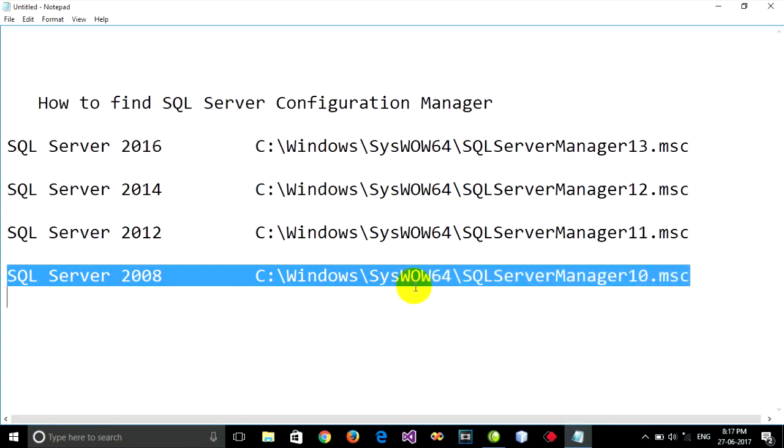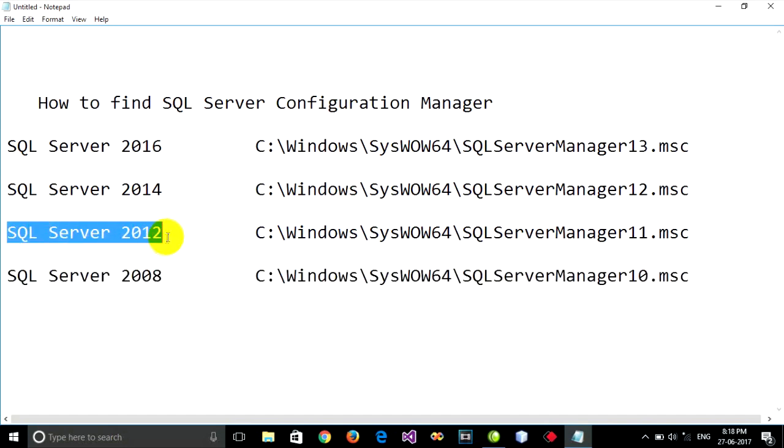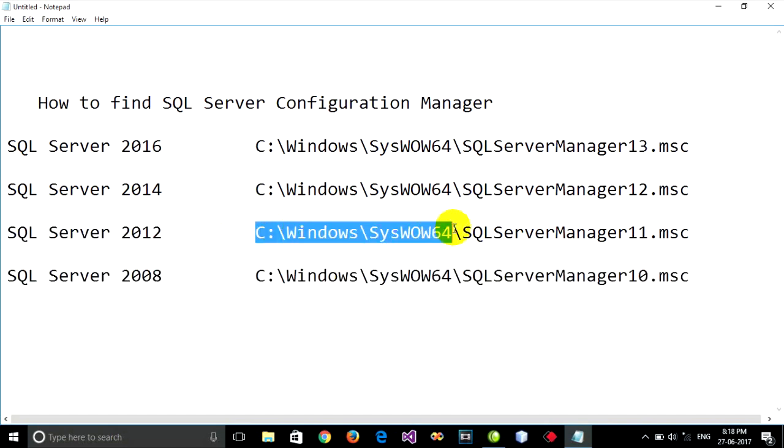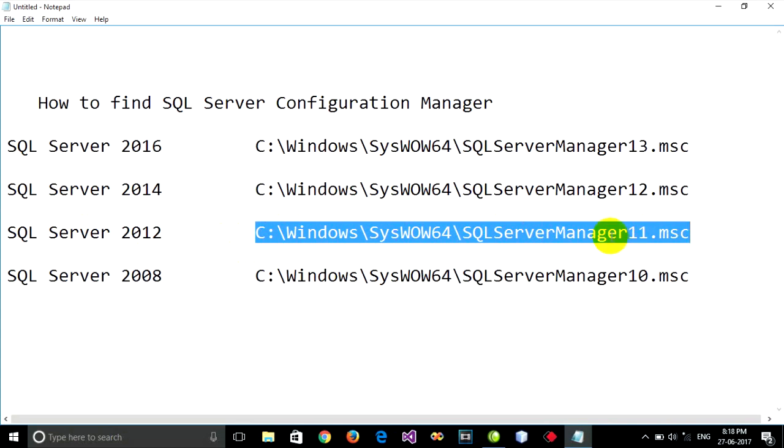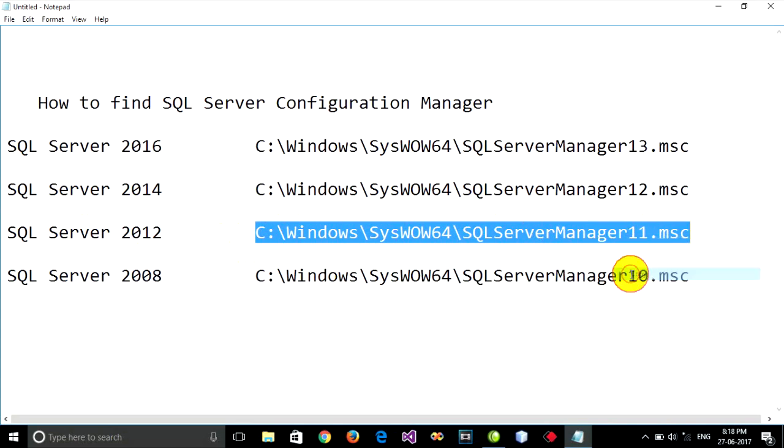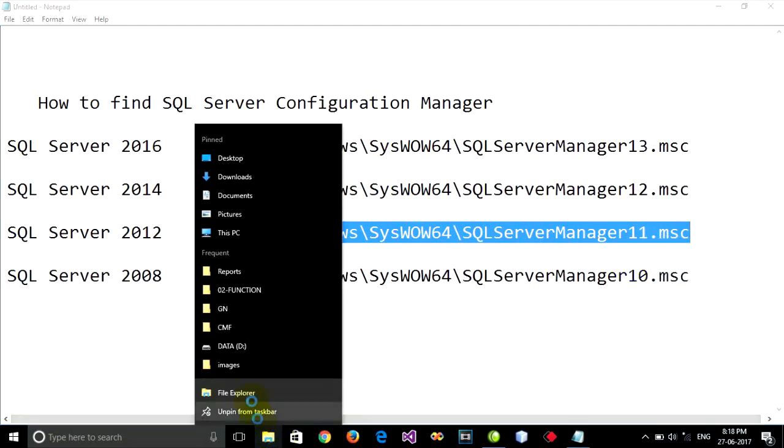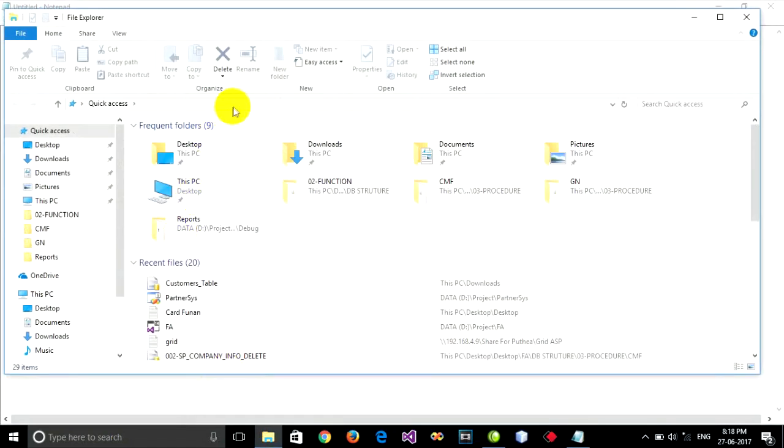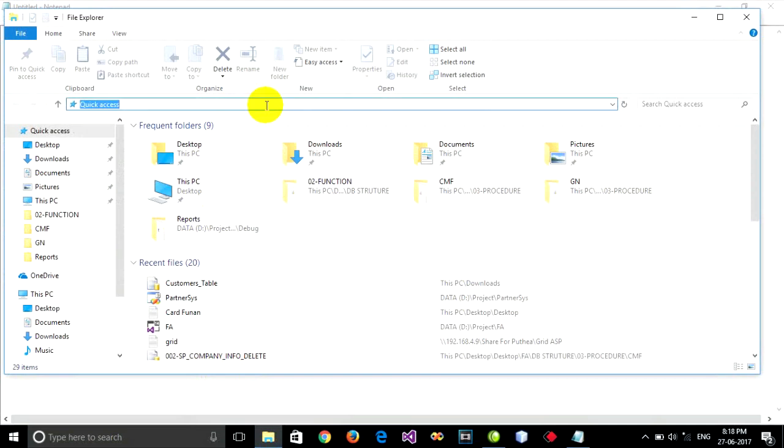Now, I use SQL Server 2012. I'll copy this path and open File Explorer. In the Quick Access bar, you can paste this path and press Enter.